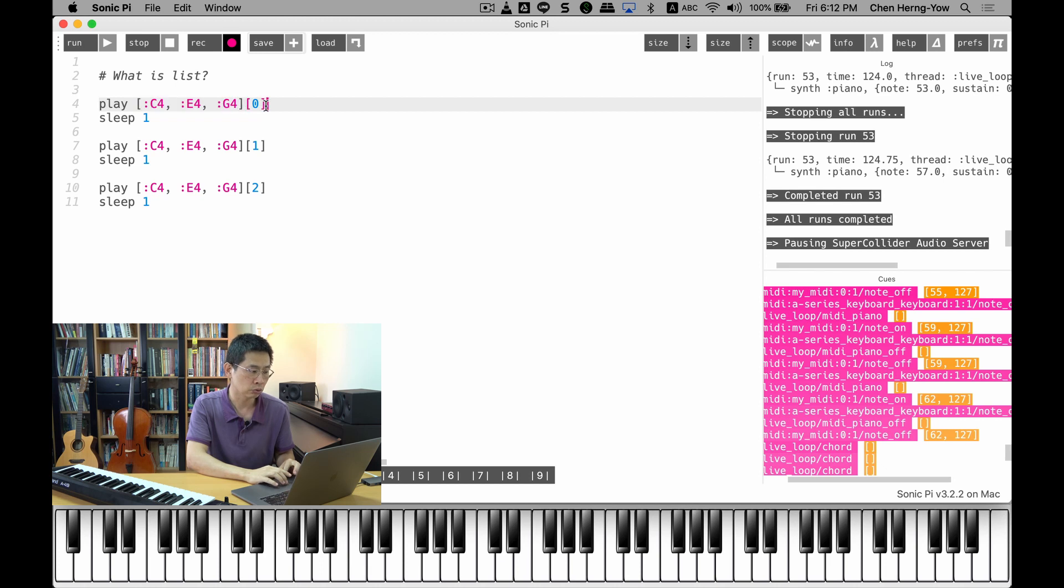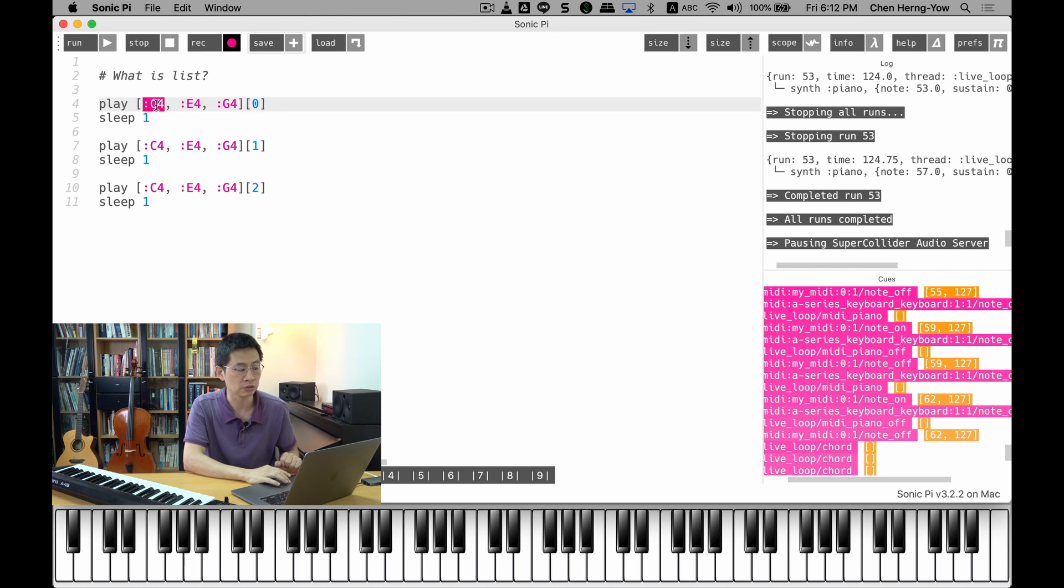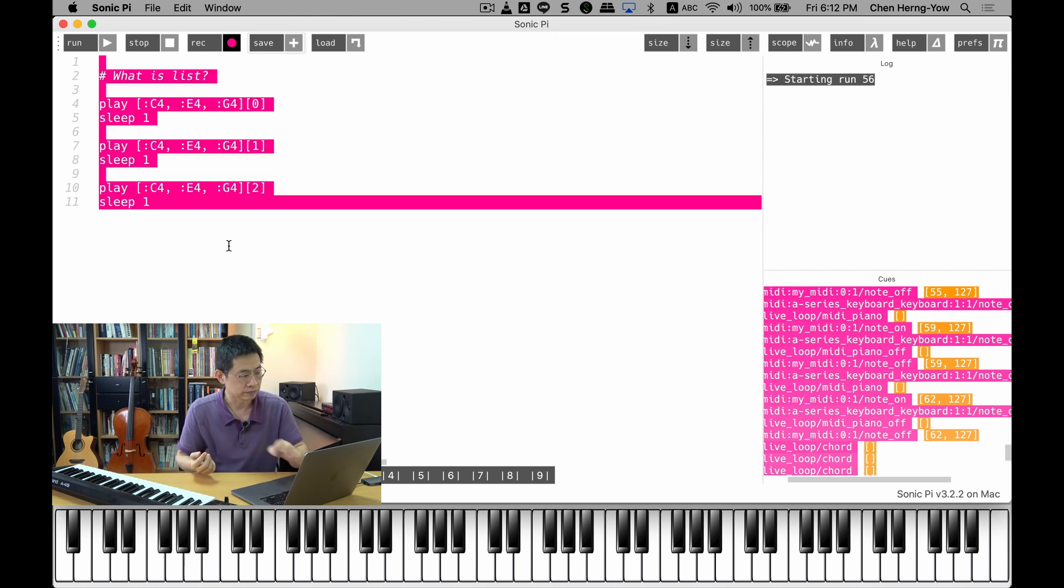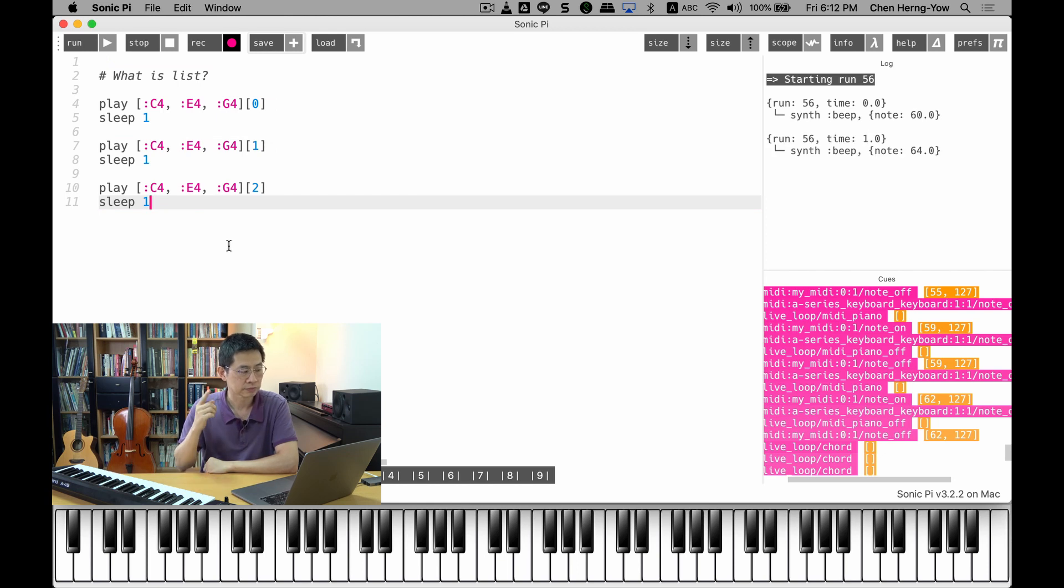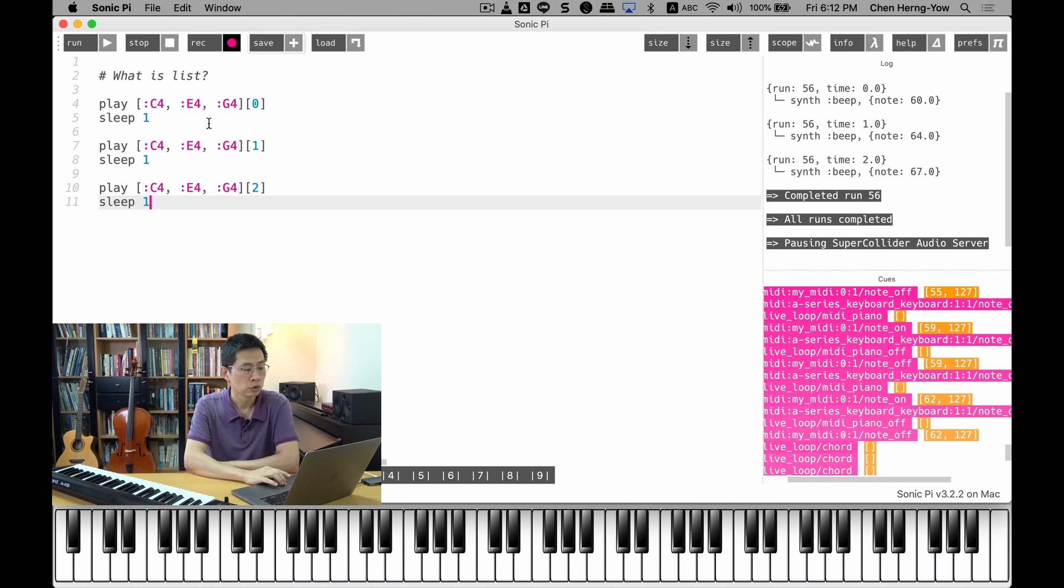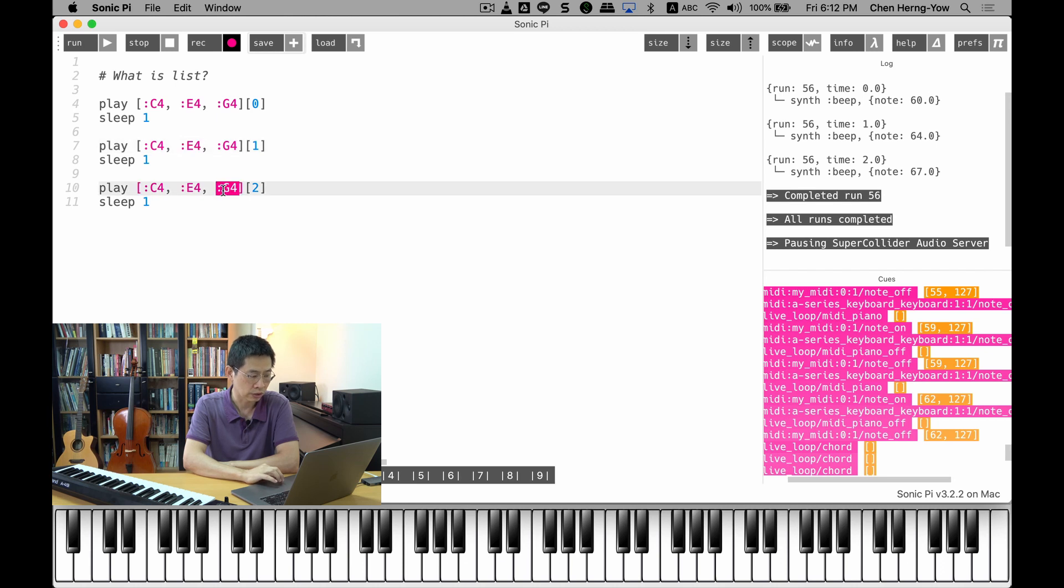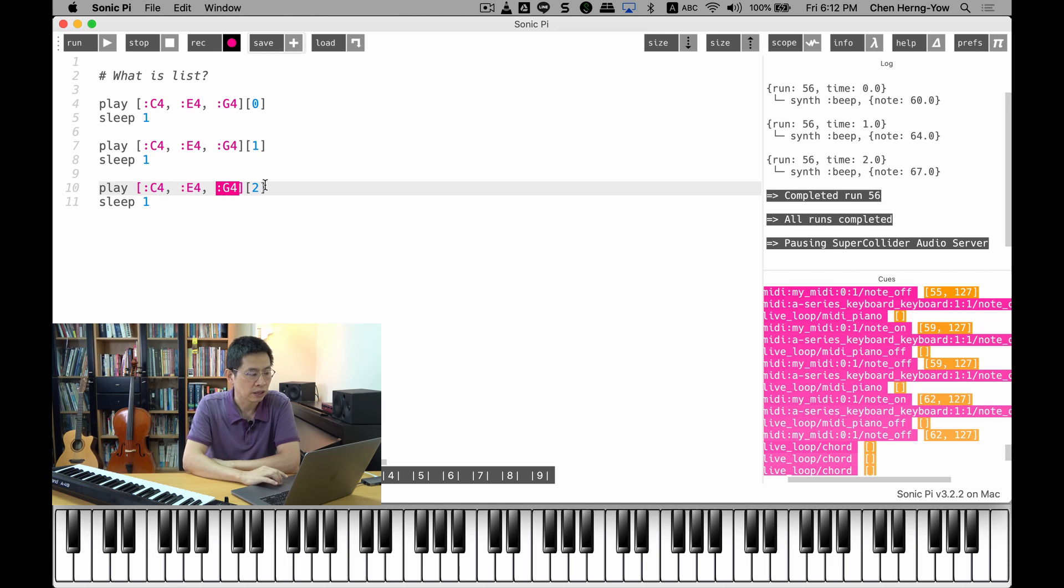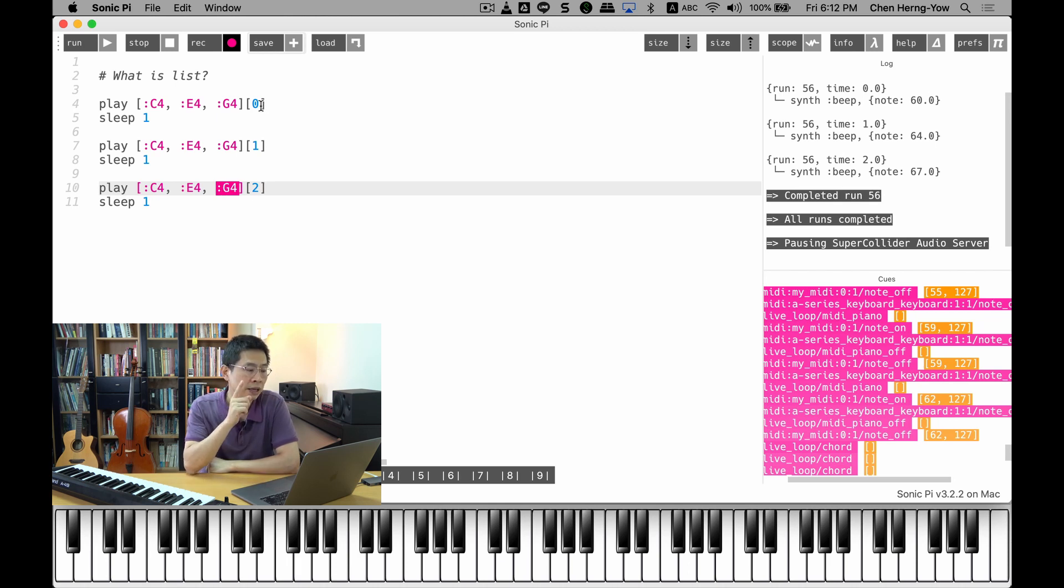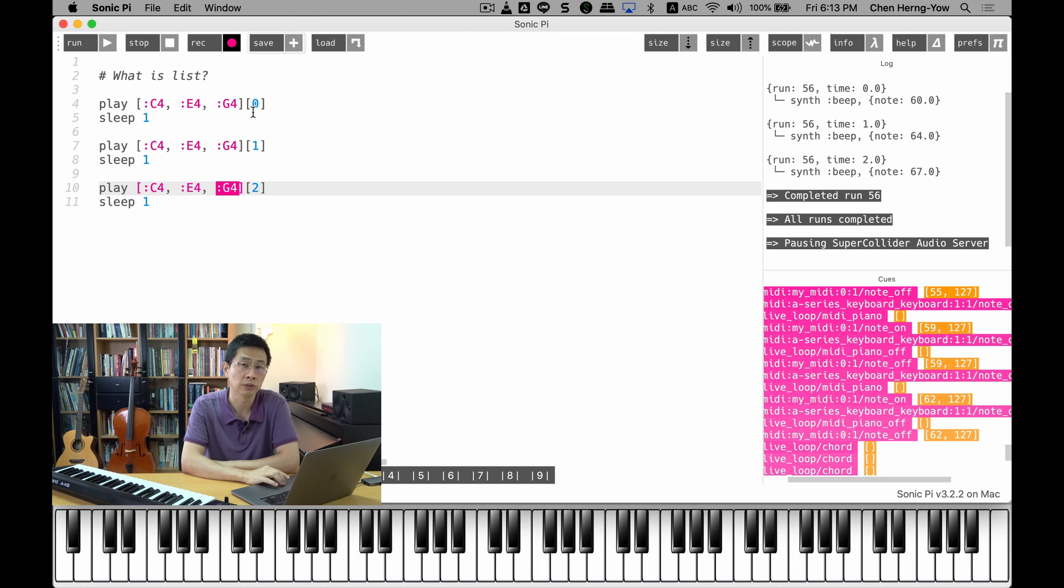I try to retrieve the index from zero, which means I want to play this C4. Let's listen. Because C4 is do, do, mi, so. So you can see the second line actually gets access to the second element. Index 2 actually gets access to the third element.